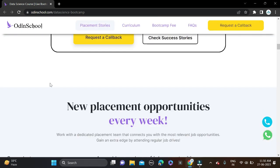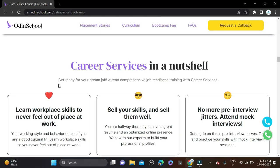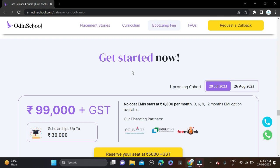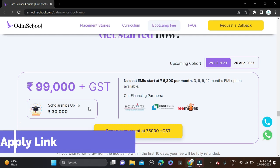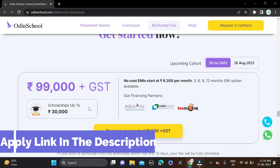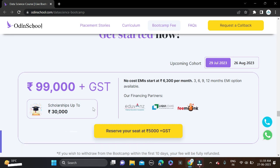Here you can see the fee structure: 99,000 plus GST. A scholarship is also there up to 30,000 and right now 10,000 off for the first 100 seats. So the final fee will be 59,000 only.